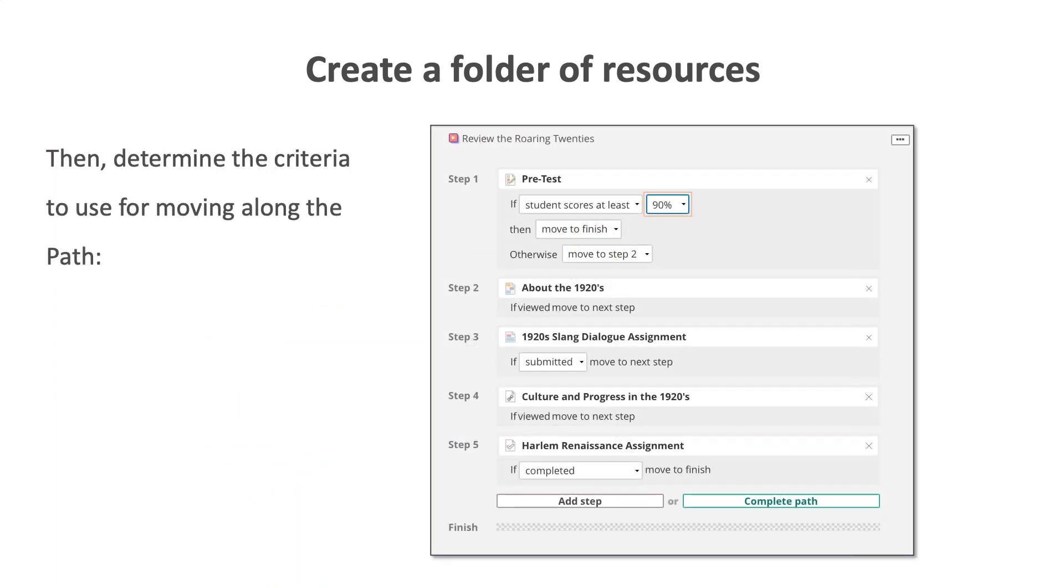You will select make learning path. Since the first item in the learning path is a pretest, I can select the score to use as a gate to determine where the student moves after completing the test. In this example, if the student scores above 90%, they will go to the end of the path. If they do not, they will progress through the resource steps until they reach the end.